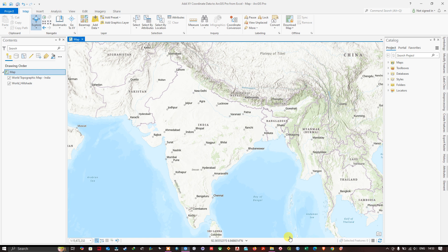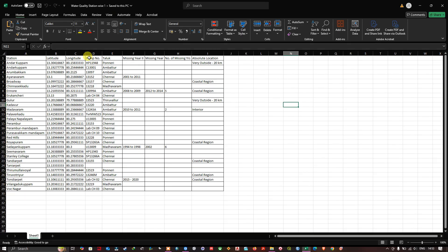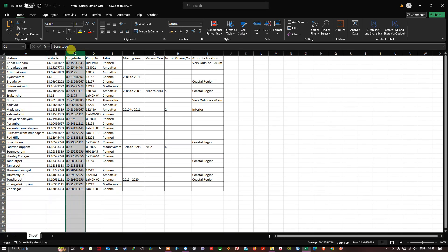In this video tutorial, we are going to see how to add X and Y coordinate data to ArcGIS Pro from Excel. Let me navigate to the Excel file so you can see it. Let me open this file first, so in order to add the X and Y data we require...